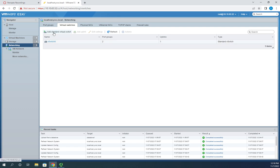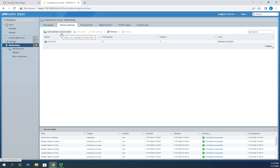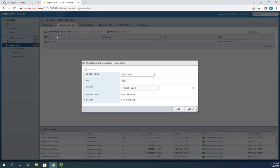Once you get to vCenter Server and the ability to manage multiple machines at a time, you can create a distributed switch. A standard switch exists just on this host, whereas a distributed switch can span multiple hosts, which makes it easier when you migrate VMs from one host to another. Since we haven't installed vCenter Server yet and we're working directly in the ESXi web interface, we can only add a standard virtual switch — so I'll add one and call it 'new VM switch'.